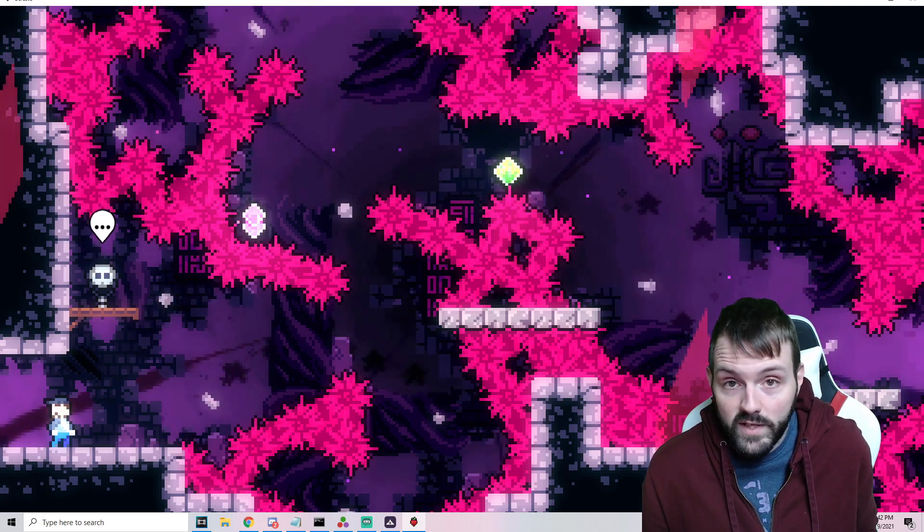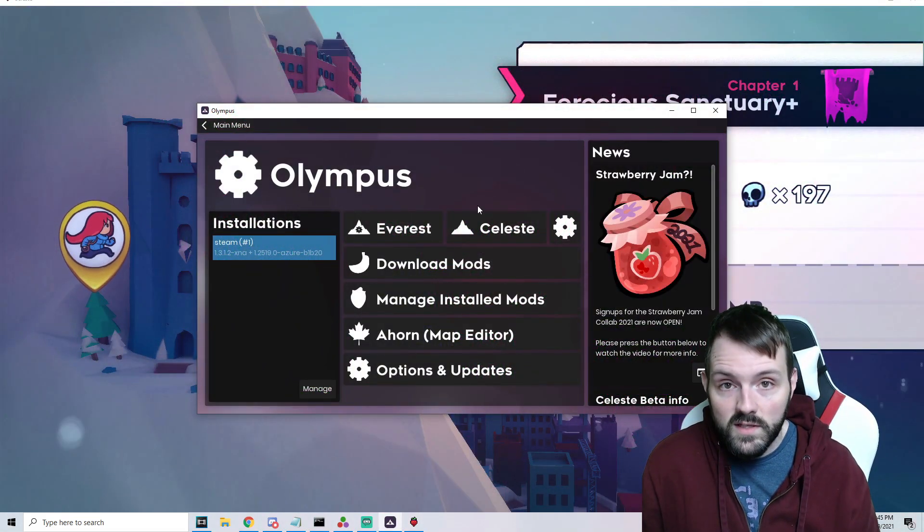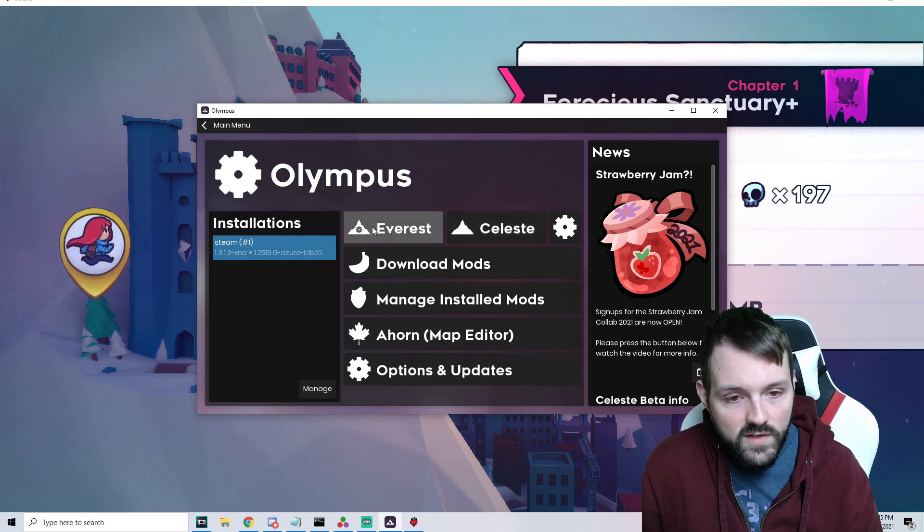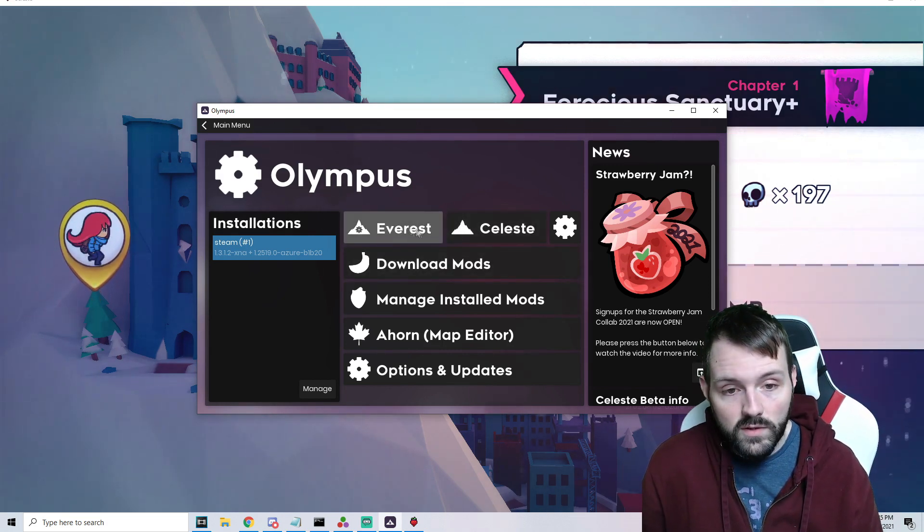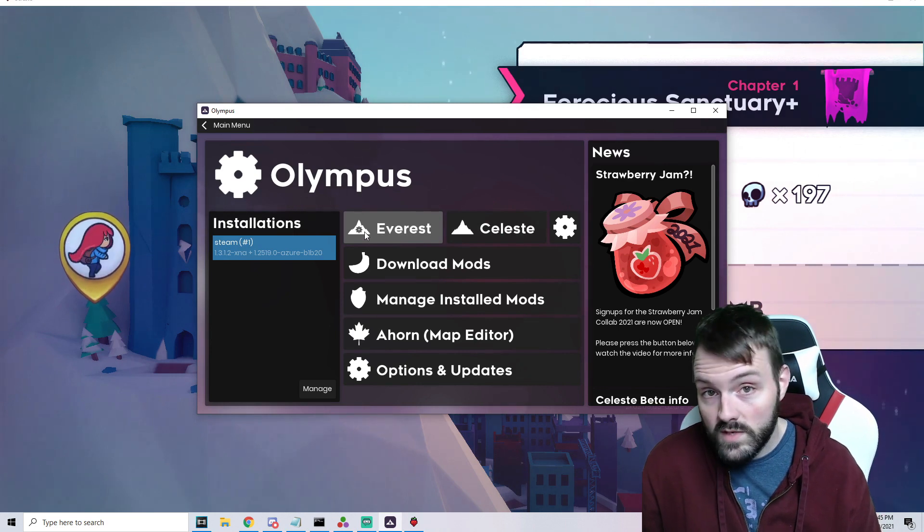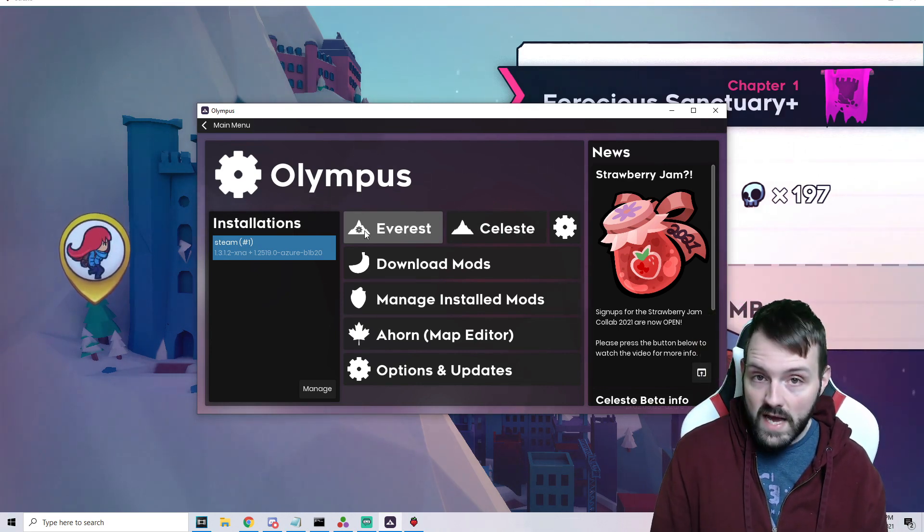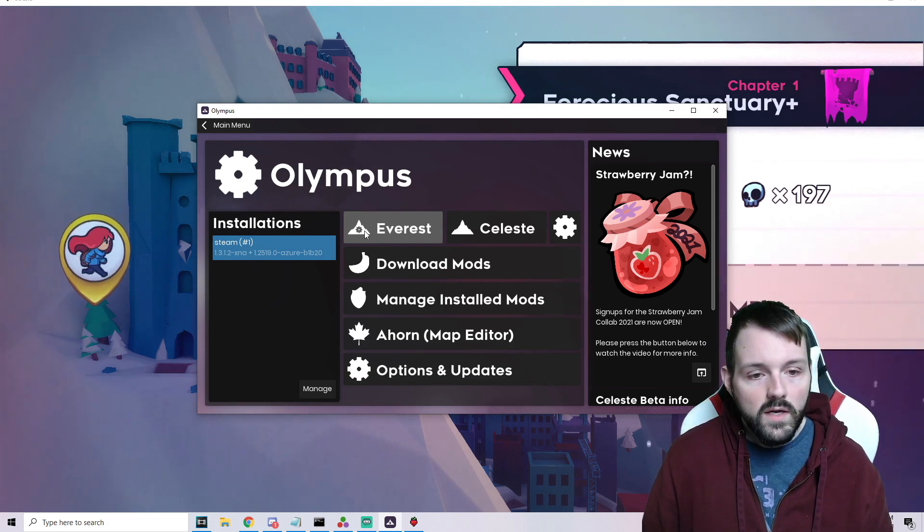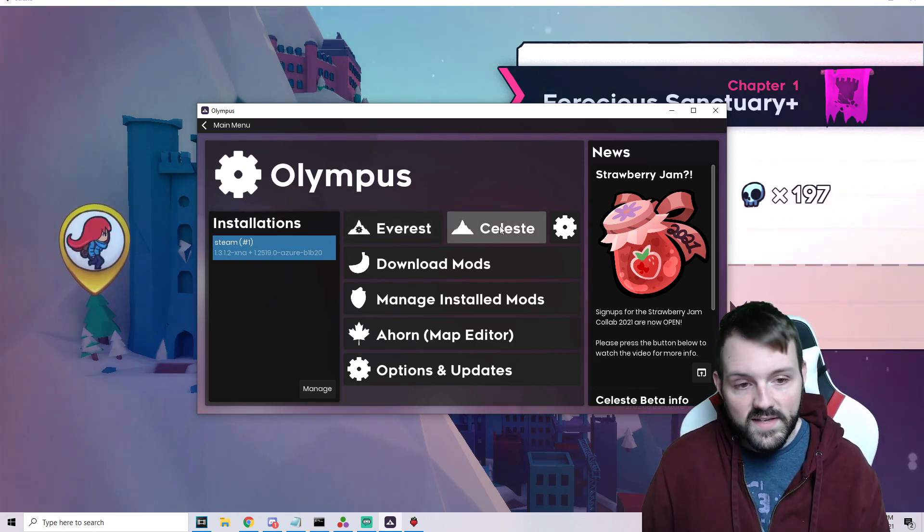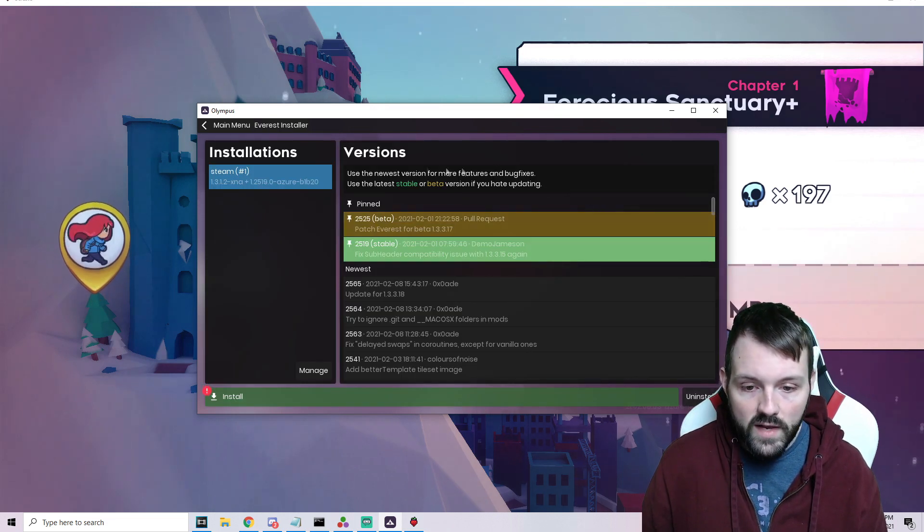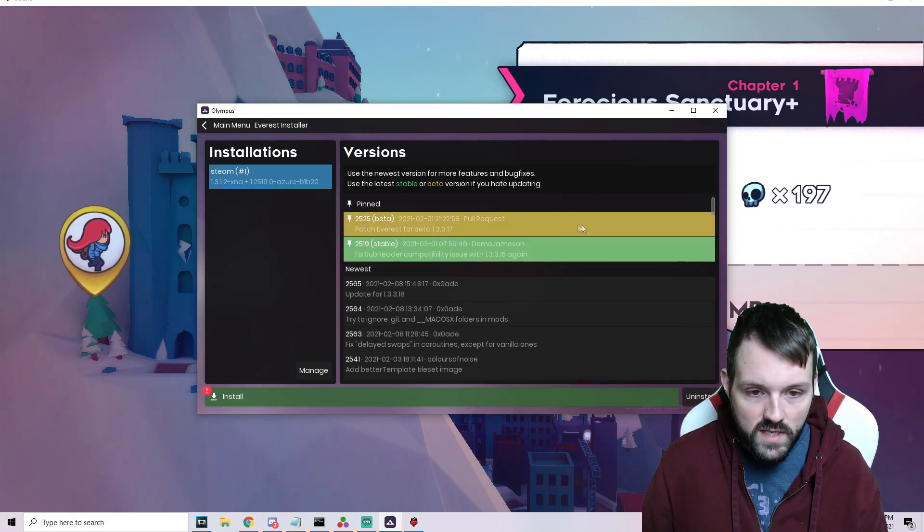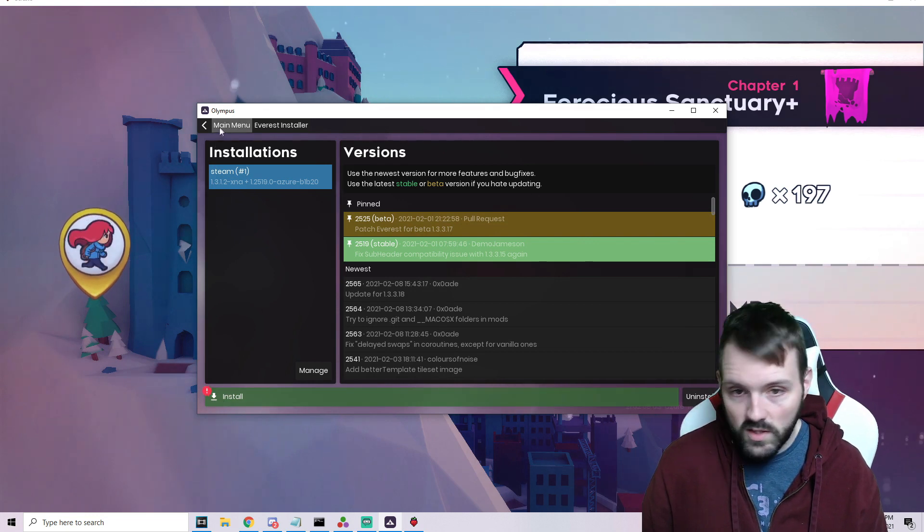Let's take a look at what else Olympus has for us. On the very top we can see these two buttons: Everest and Celeste, which is really nice because you can load directly into Everest. Or if you're a speedrunner who likes to submit their times, you can't use Everest, it's not allowed, so you can load into vanilla Celeste here. Clicking the little cog wheel will allow you to run any kind of updates.